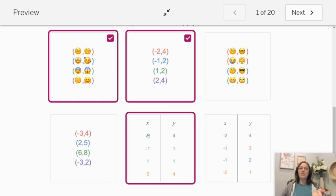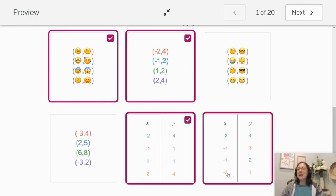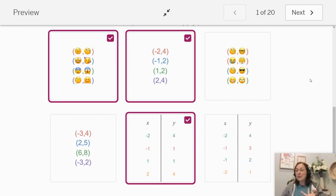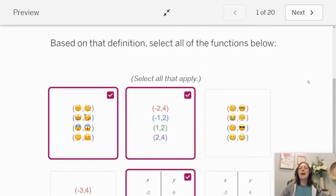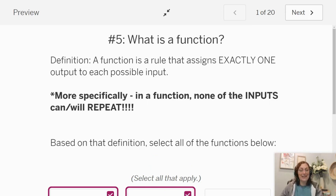Look at it in the chart. We're only looking at this first column. Do any of those repeat? Negative two, negative one, one, two — nope, no repeats there. We're good to be a function. And then here on my last one — I see the negative ones repeat, so this is not a function. So we have three functions and three that are not functions. Just to recap, remember: a function assigns only one input to every output, so we are looking for none of the inputs to repeat — none of the first items listed to repeat.